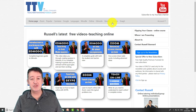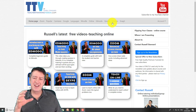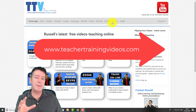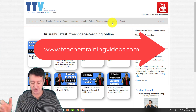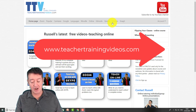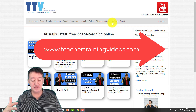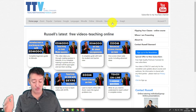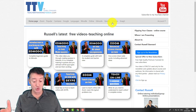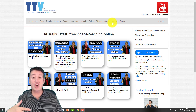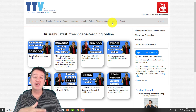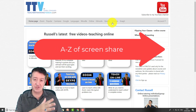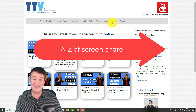Hi, this is Russell Stanard from teachertrainingvideos.com. I've had loads of questions recently about how you screen share when working with Zoom. The sorts of questions people are asking me are: my students don't seem to be able to screen share; my students can all screen share and I can't control the lesson; I can't screen share my PowerPoint - where is it?